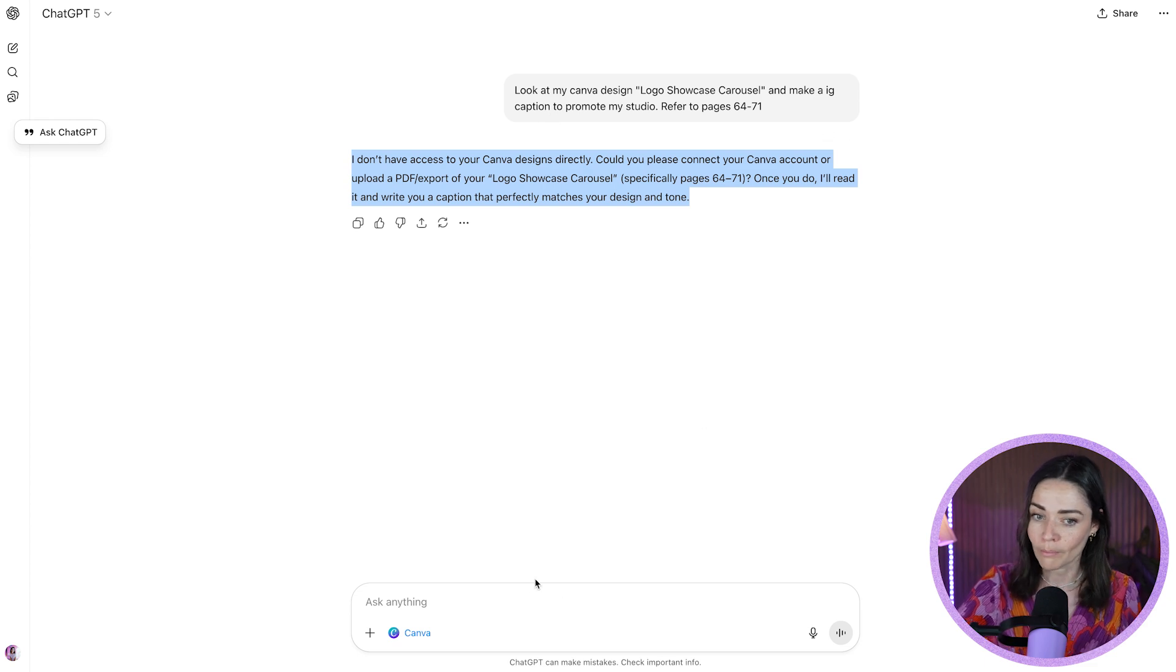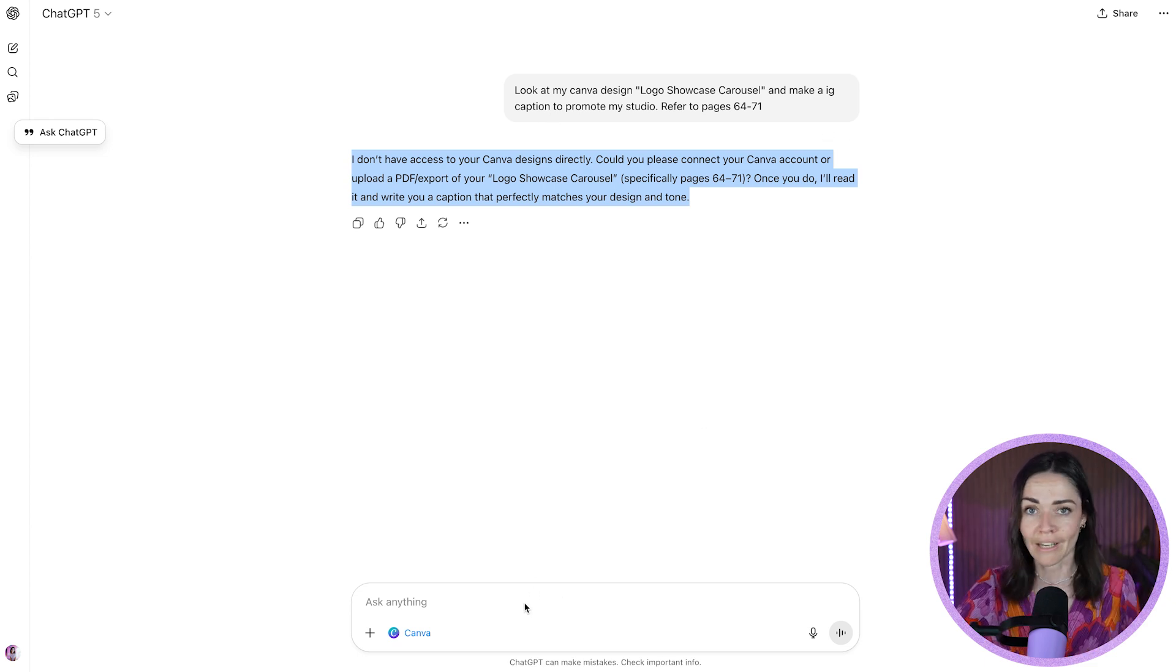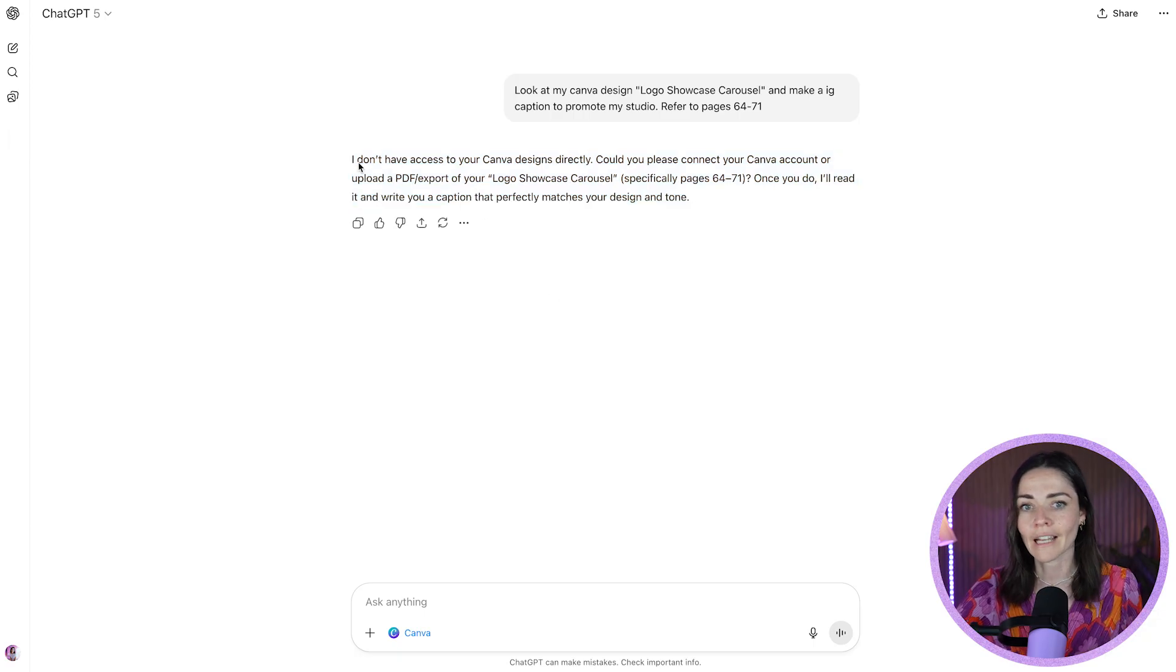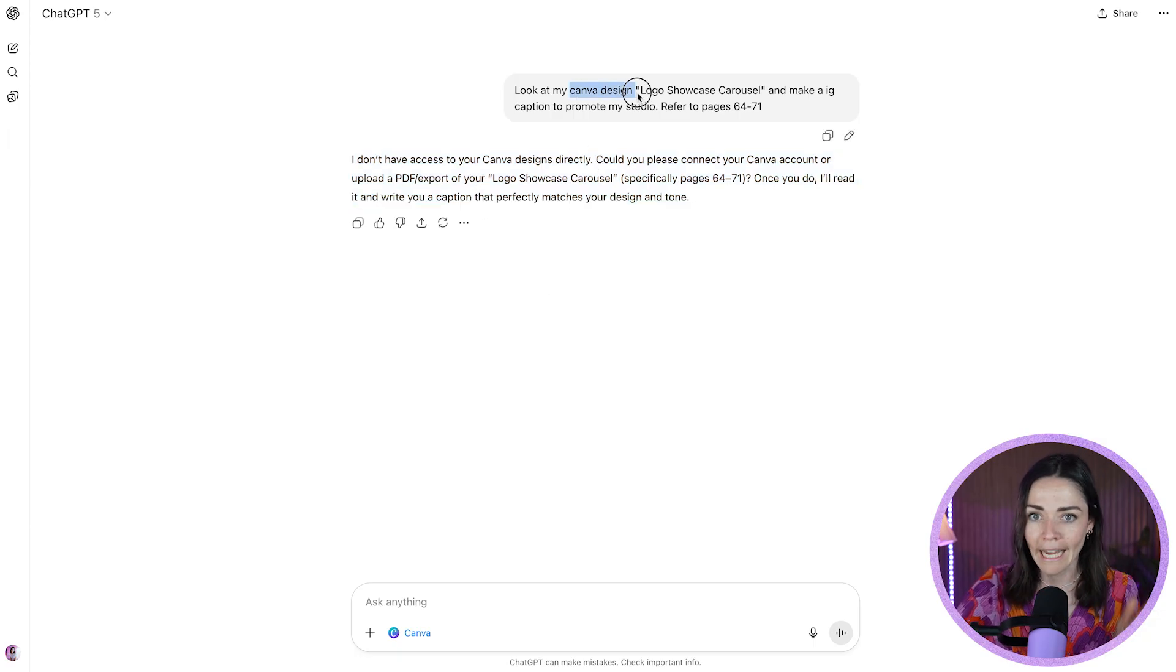And all I literally did was start a new chat and paste it in again. Or I could have placed the exact same prompt in again, maybe changed a word or two, just to kind of jolt it a little bit and see if it works. But just if you ever get something saying, I don't have access, just try again.